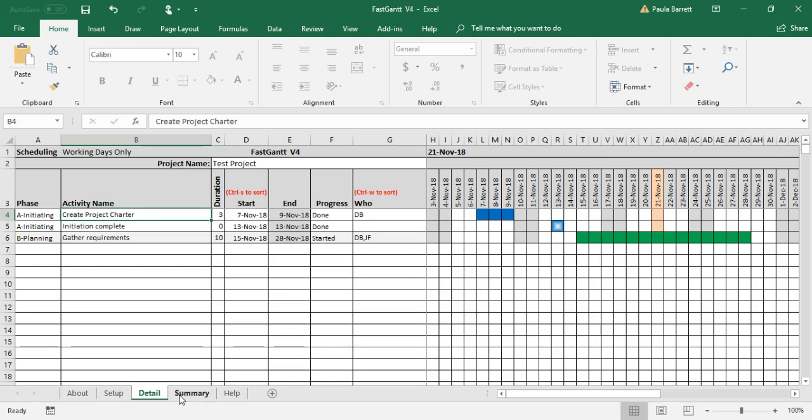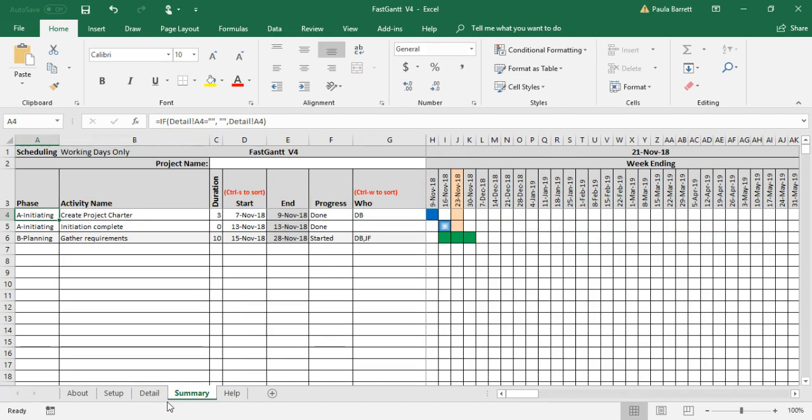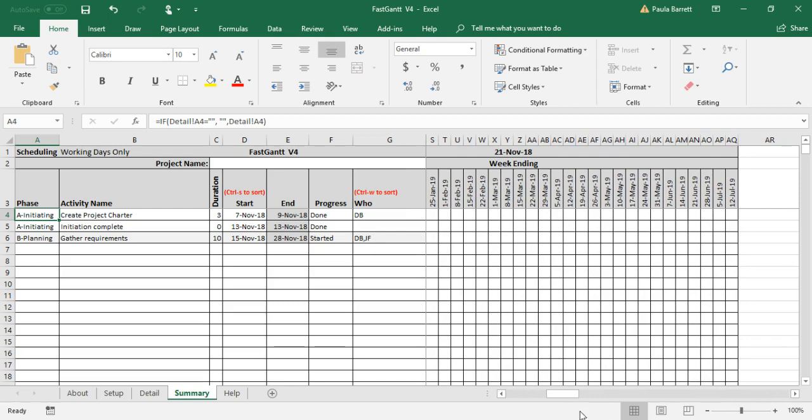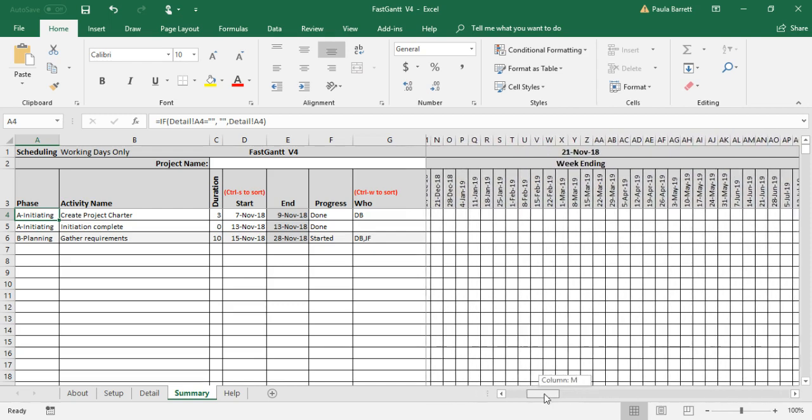That's where you can use the summary tab. The summary tab is just a copy - you can't update anything on this page - but it does give you a weekly view which is much more digestible.